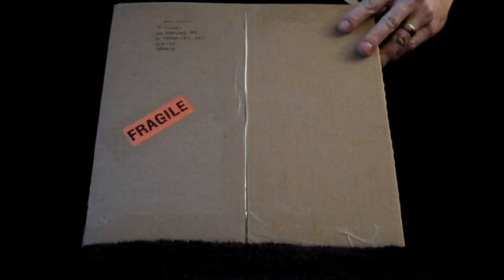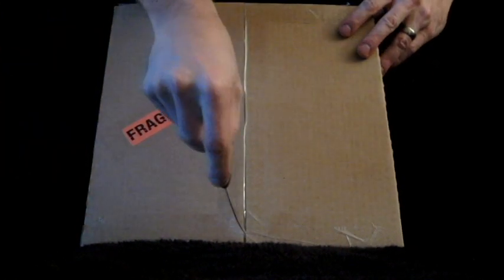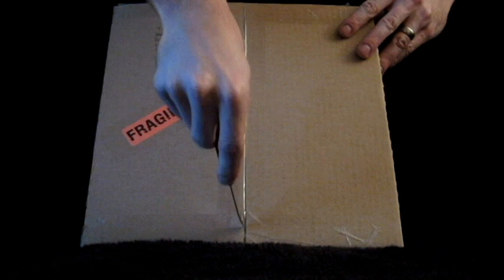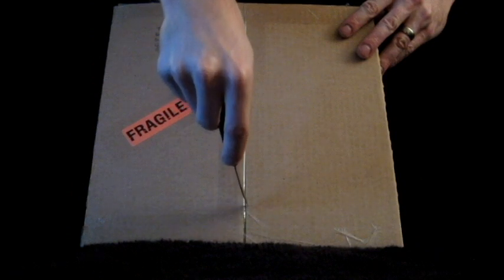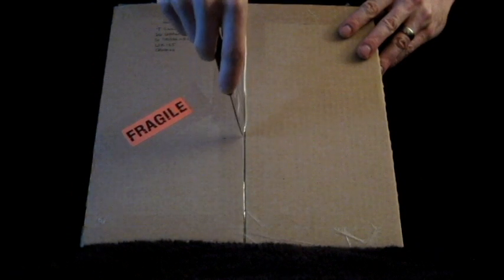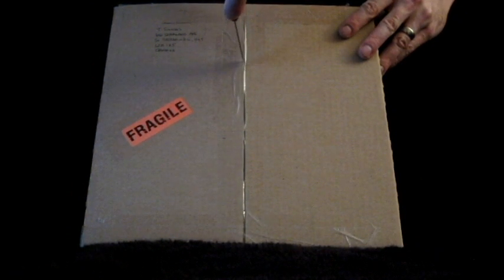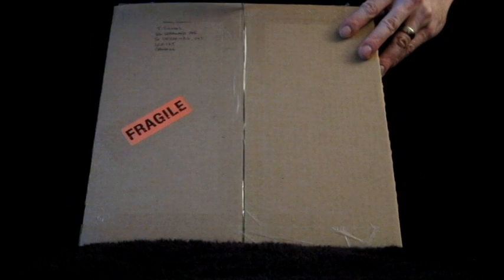So here we go, another package opening for you. Last one of 2012, it's been an epic year of package openings if you follow the channel. This is a special one.